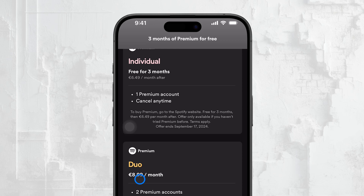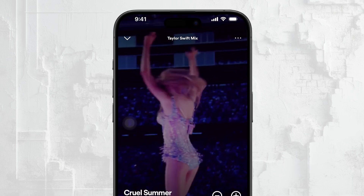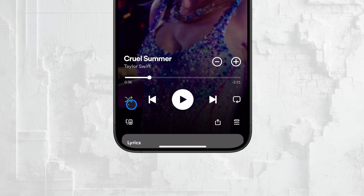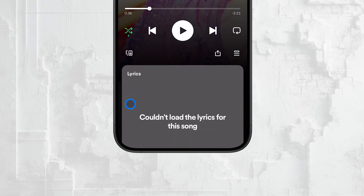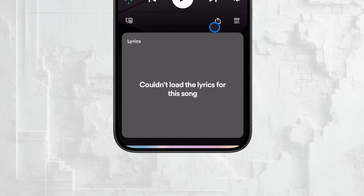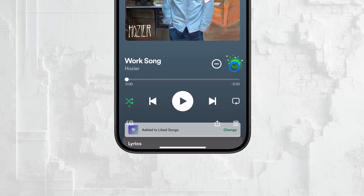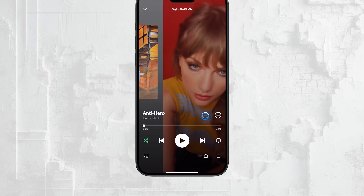On the free version, you can't turn off shuffle when you're using Spotify on your mobile device. This means that when you try to play music from a playlist, the app will automatically shuffle the songs and you won't be able to pick specific tracks to play. This is one of the key differences between the free and premium versions.